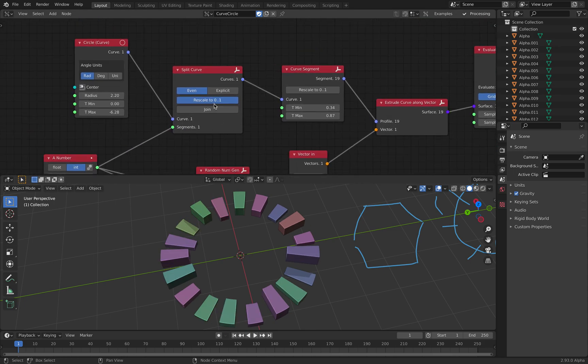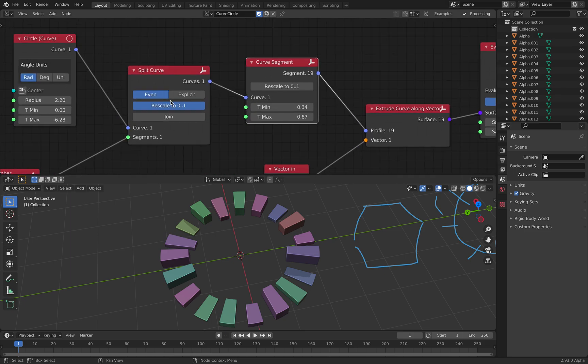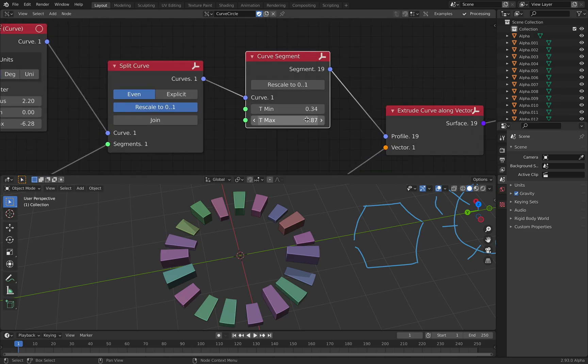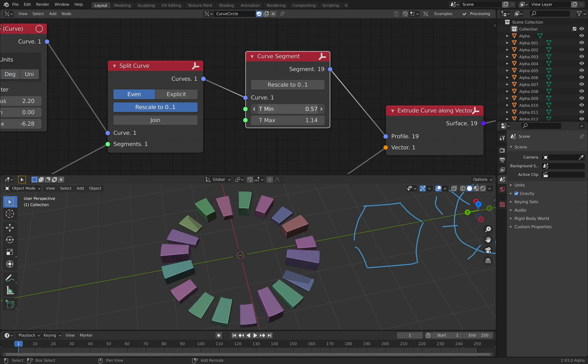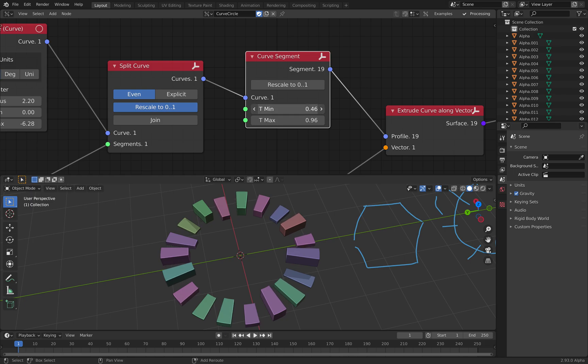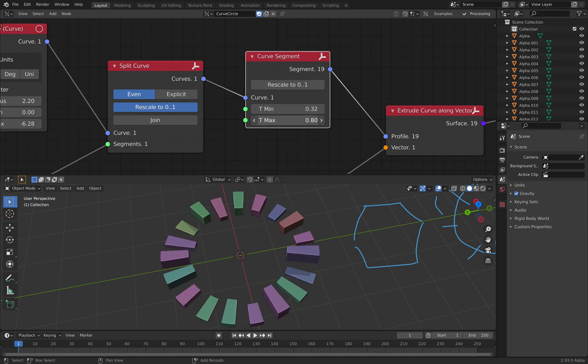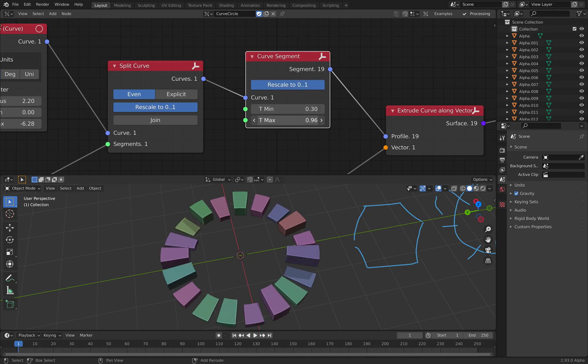And I'm turning on this Rescale because I want to use Curve Segment. So this one is normalizing it. Normalizing the curve. And now, with this one, you can kind of trim the T minimum and maximum, I believe. That's what's going on.